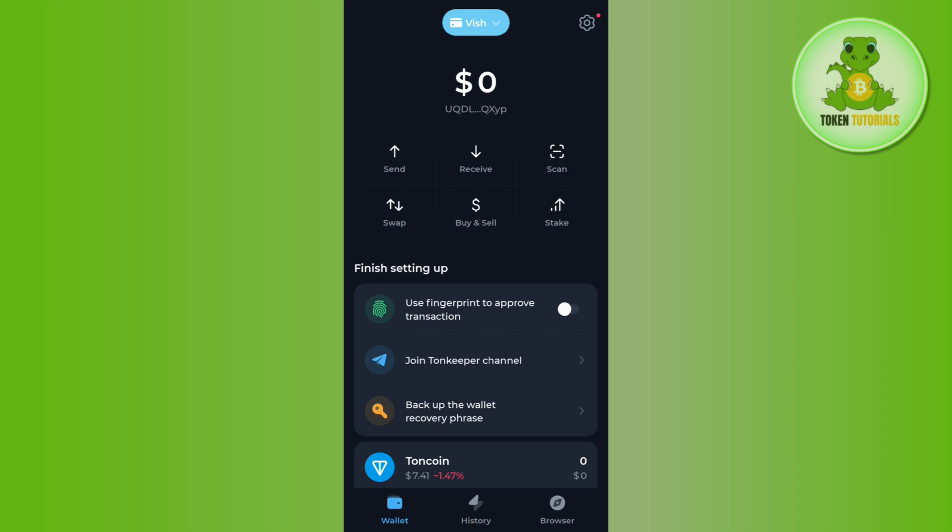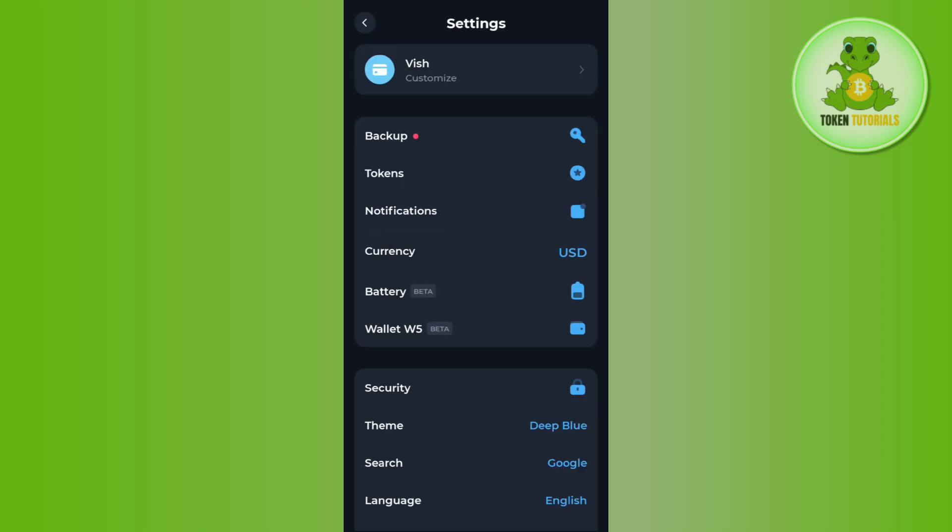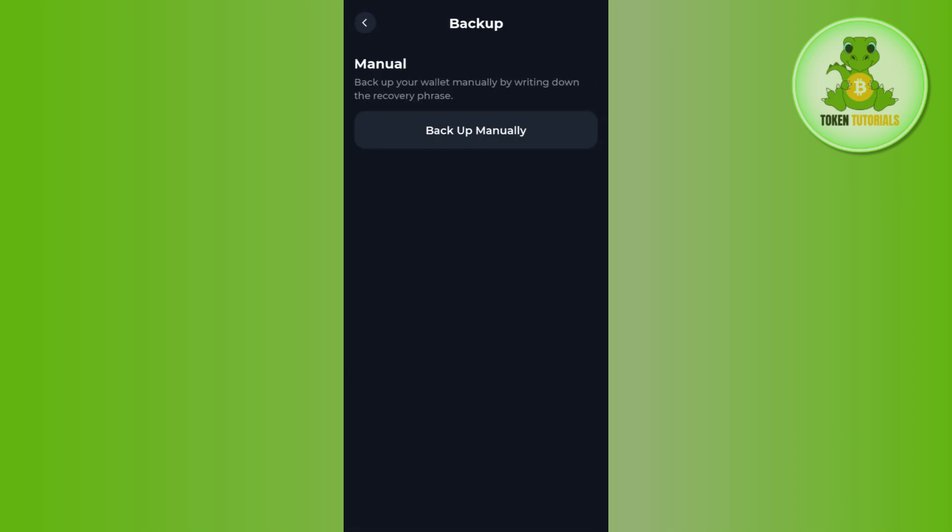For that, you just have to tap on this gear icon in the top right hand corner. Here you will be able to see the backup option, so you need to tap on the backup option and then you need to make sure that you tap on the backup manually option.